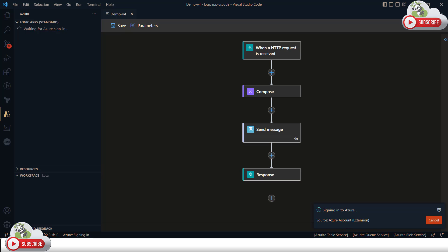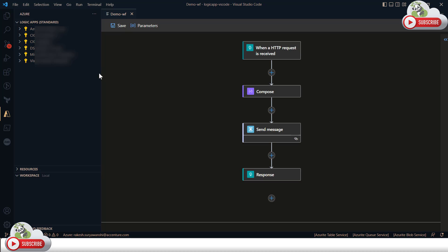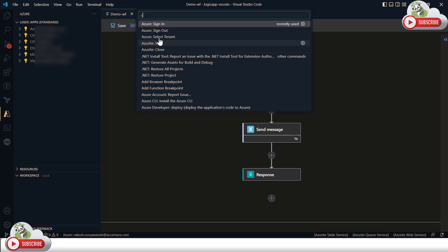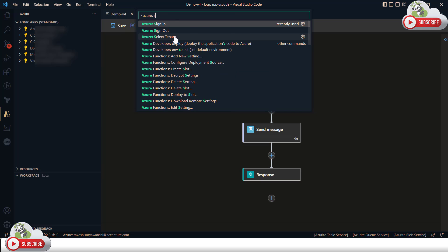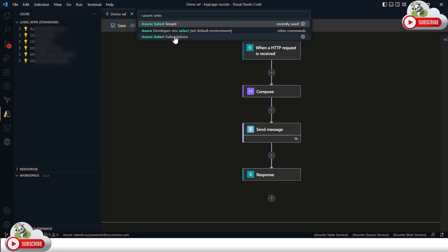Clicking sign in will open the Azure login prompt. I provide my Azure username and password to connect. If your account has access to multiple tenants, all tenants will be loaded. After that you need to select a particular tenant — press F1 and run the command 'Azure: Select Tenant'. Similarly, to select a specific subscription within the tenant, type 'Azure: Select Subscription'.